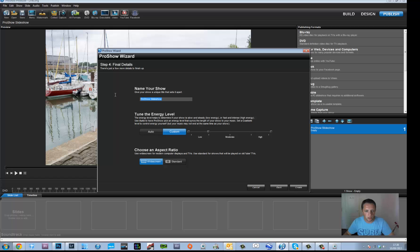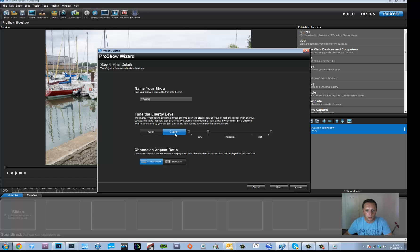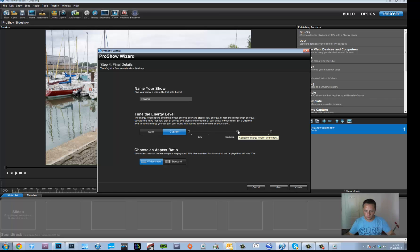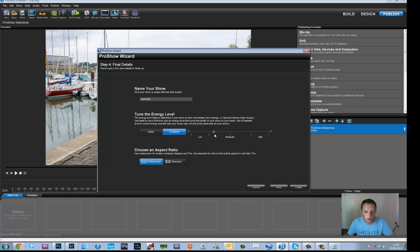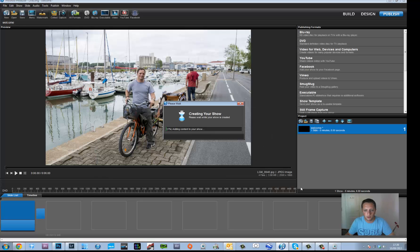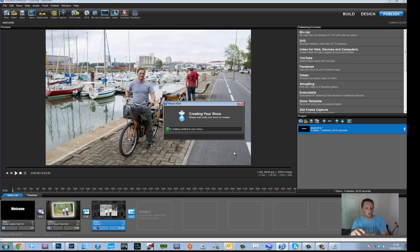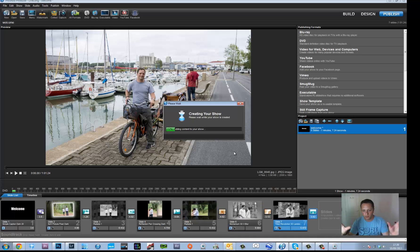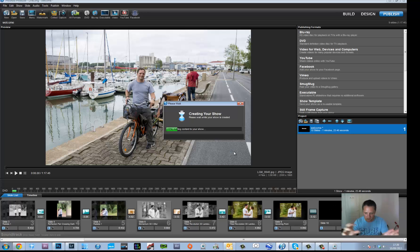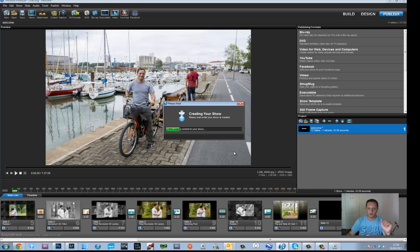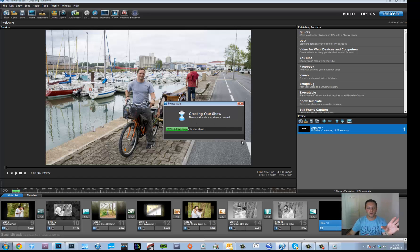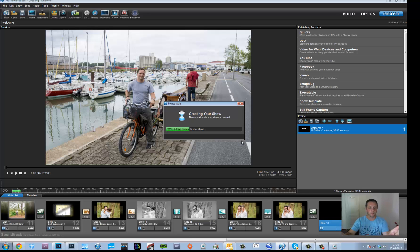Then he asks you to choose the name of your show, and then auto or custom on how energy you want the show to be. So again, this will depend on the number of pictures you have and does it need to go quickly or not, and you can obviously decide on the tempo of it. Once you've done this, click create and this will then create the show and will add random transitions and effects to it. And once you've done this, at the moment it's doing it, it will just show you what it's going to be like.